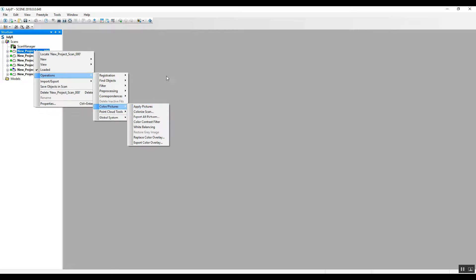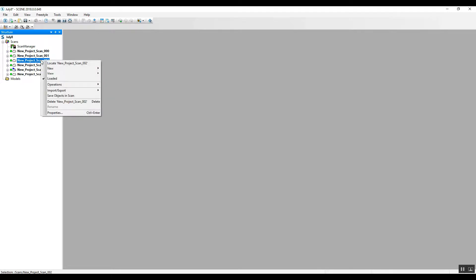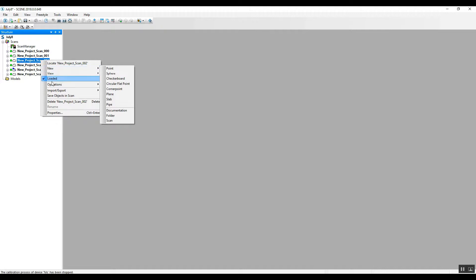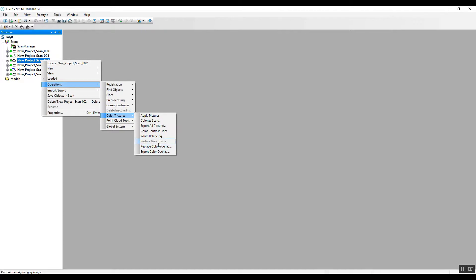And if you have added color to a project and you can't see something and you need to take the color away, you would simply go into the single scan. You can't do it all at the same time, unfortunately, but a single scan, operations, color pictures, and then go to restore gray image because we haven't added it. You see that it's not available right now, but that would be the method to remove the color from the scan if you had any sort of issue with the photographs.